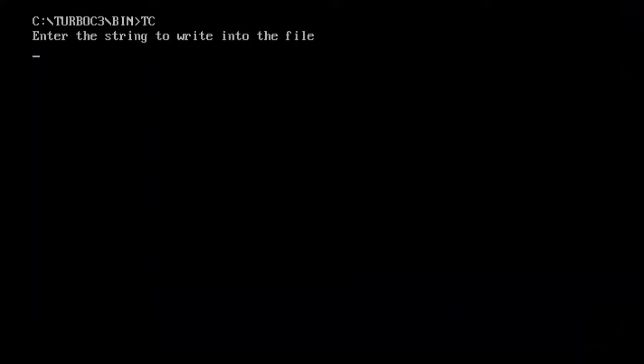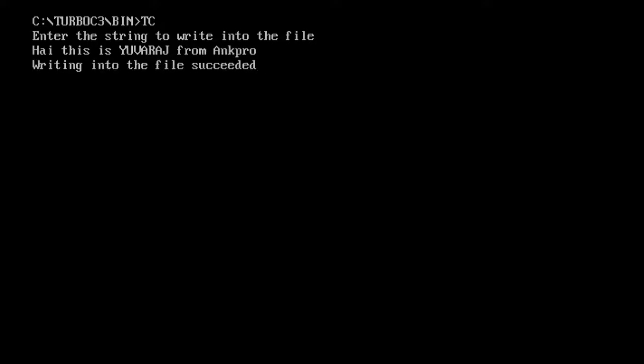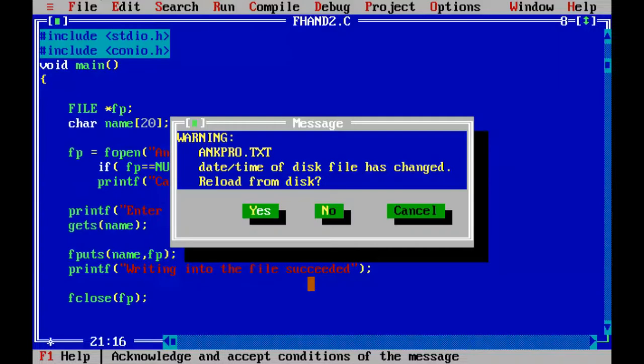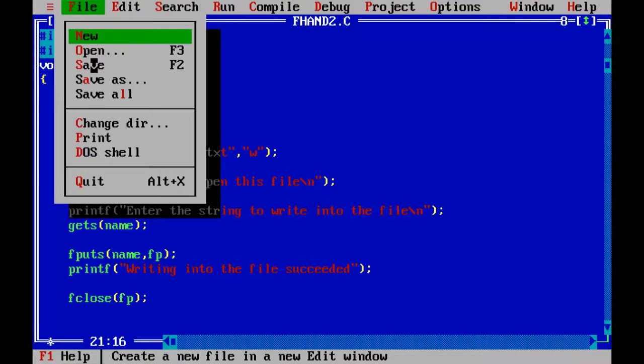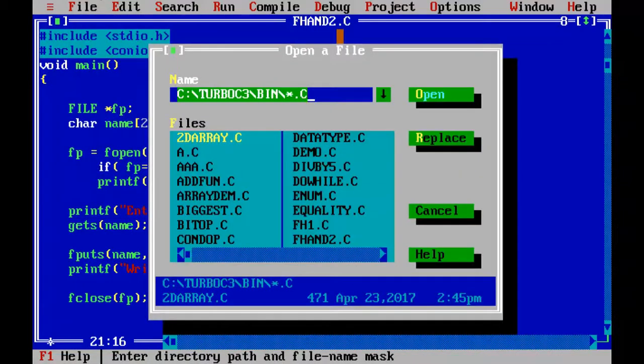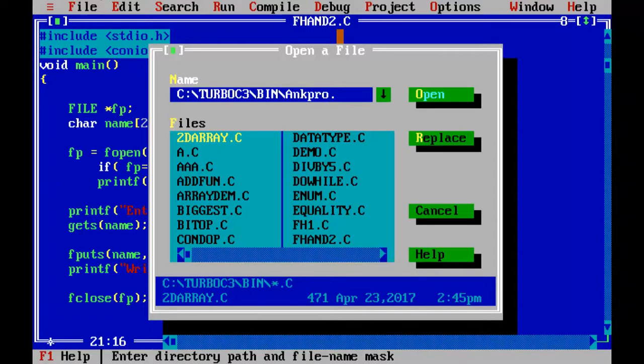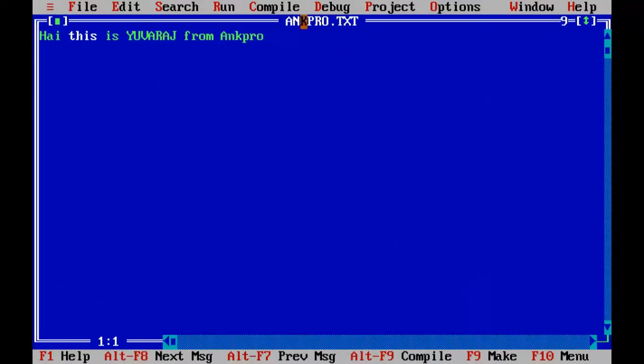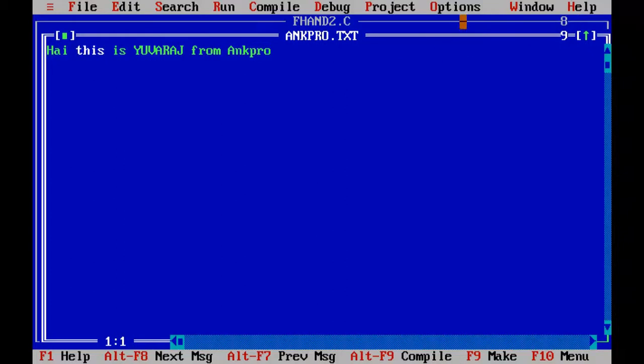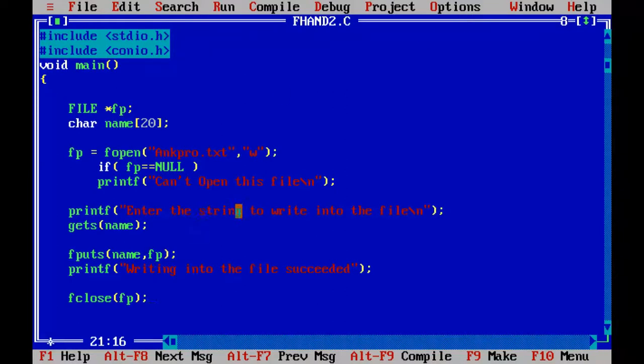Control F9. So enter the string to write into the file. Okay. Hi, this is your arch from angpro. Writing into the file succeeded. Yes, we have successfully returned the string into the file. Let's go and check that. So this is our file which have returned the string. I hope you understood how fputs function, if fputs function works.